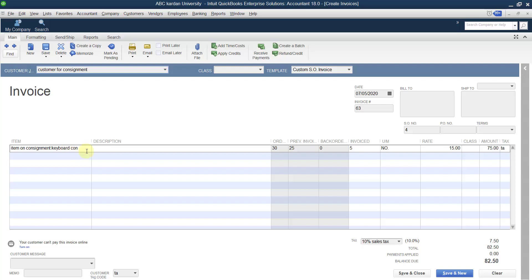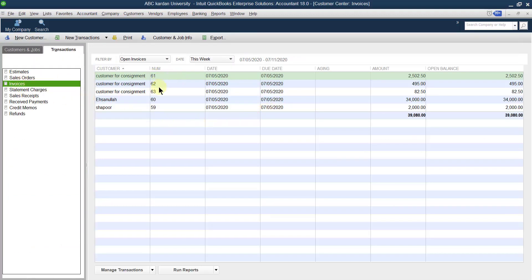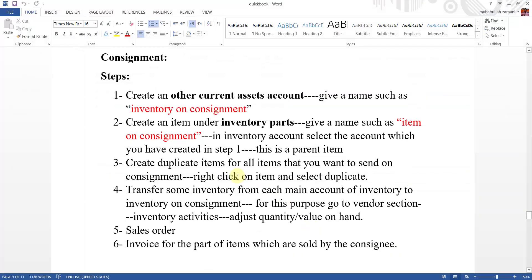If the consignee calls again to say they sold the remaining goods, go to Invoice once more and create an invoice for the remaining items. Only 5 keyboards are remaining — create the invoice for that. Now there are three invoices total for this consignment. In this way, you can manage your consignment in QuickBooks: create an asset account named 'Inventory on Consignment,' create an item named 'Item on Consignment,' duplicate the items, transfer the quantities, create a sales order when sending goods, and create invoices progressively as the consignee sells the goods.